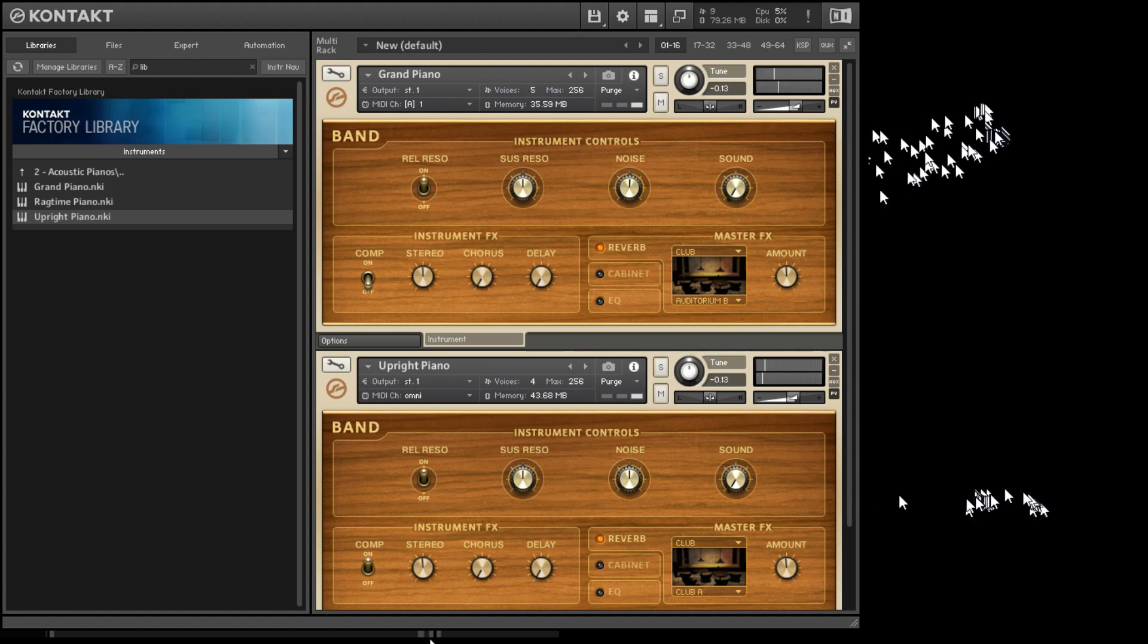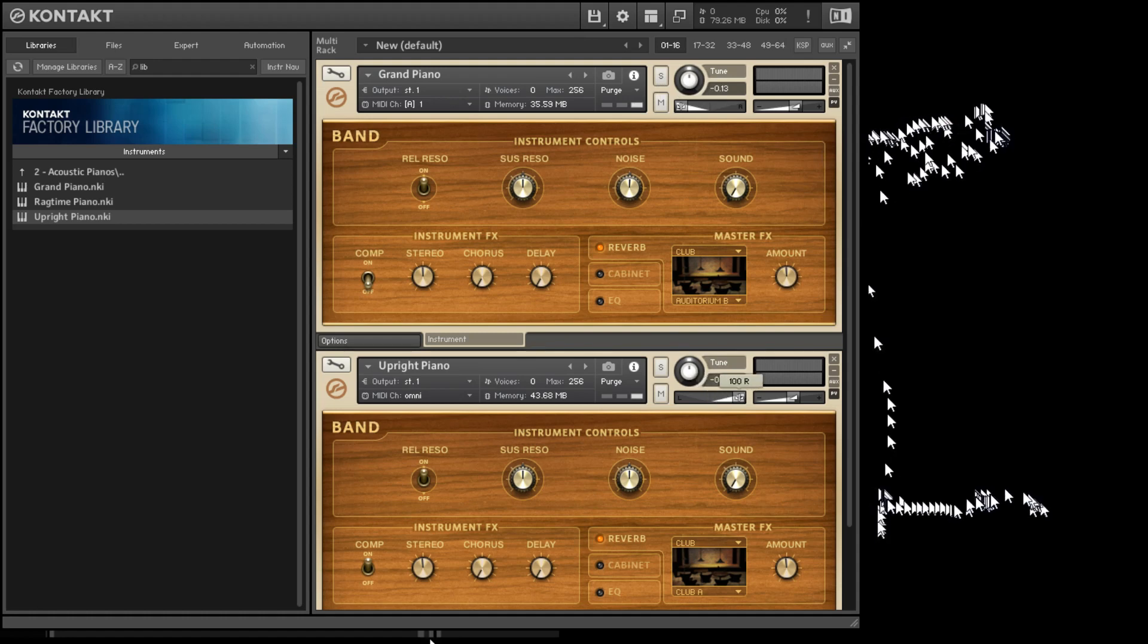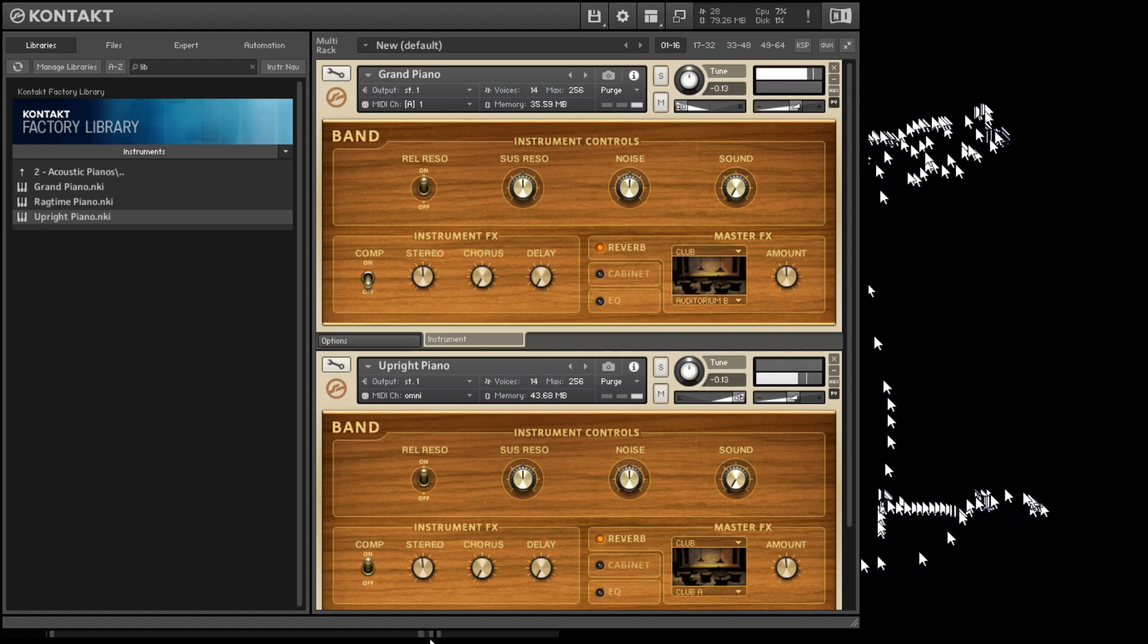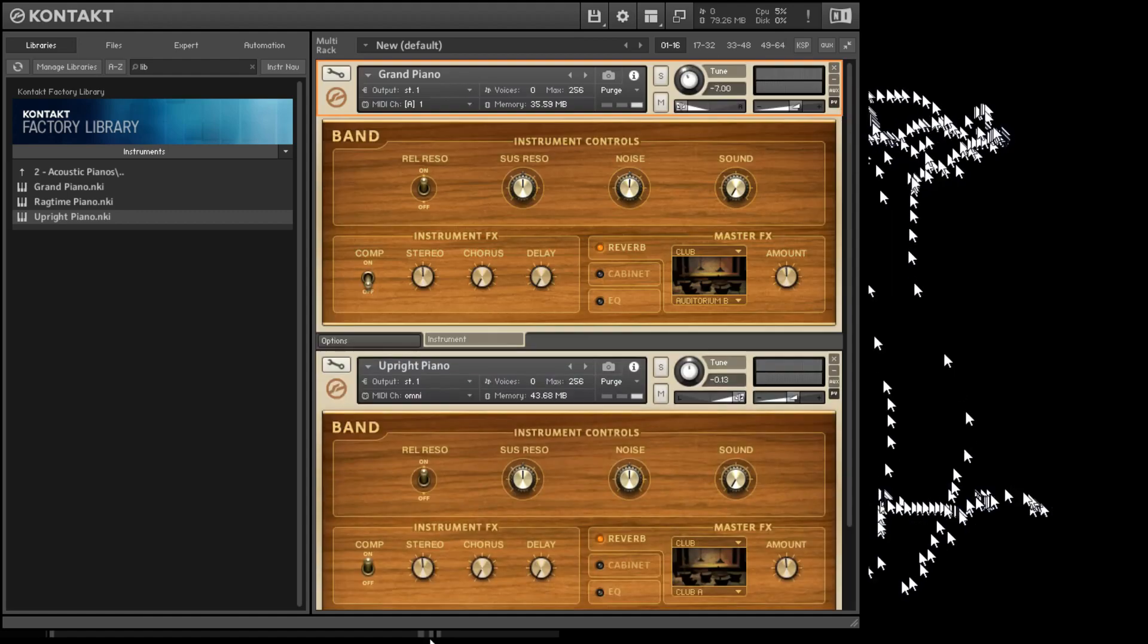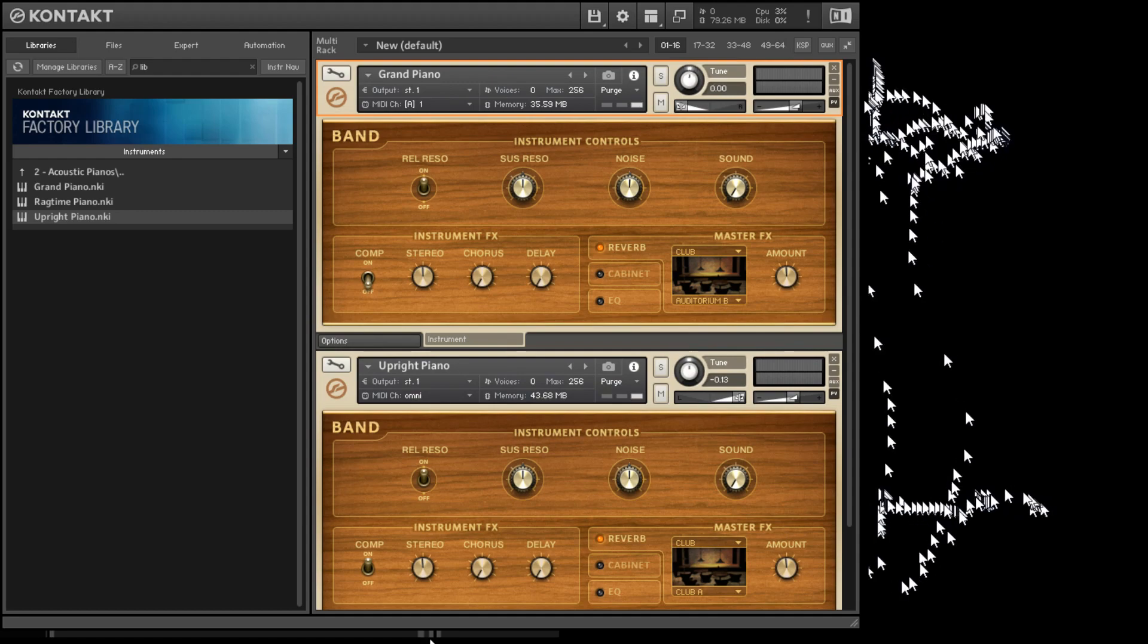You have a pan knob here, I'll put the grand piano all the way to the left, and the upright piano all the way to the right. You can adjust the volume of course, you can change the tuning.